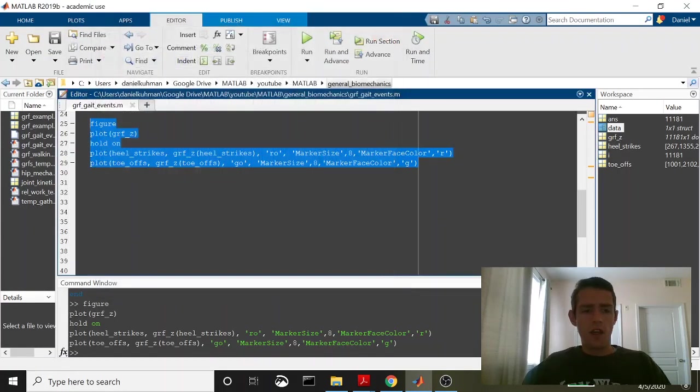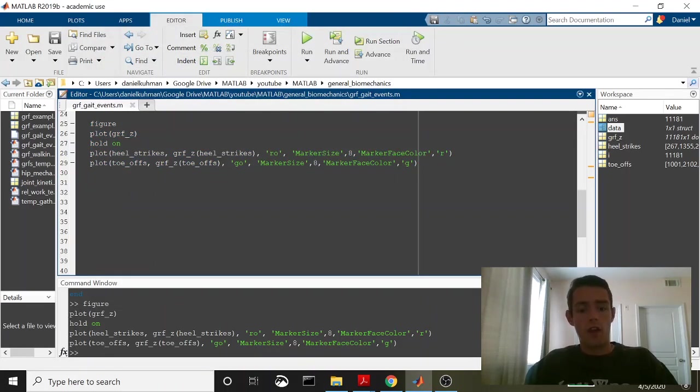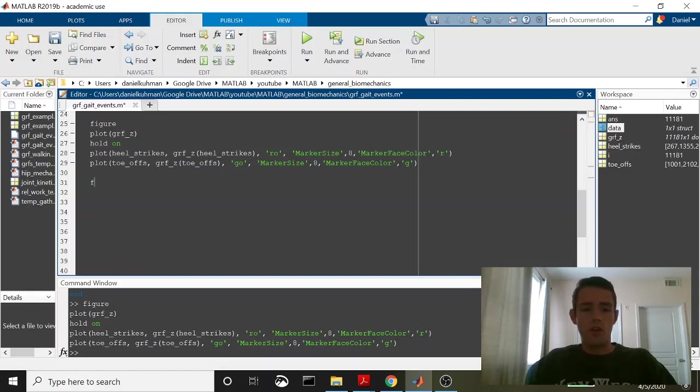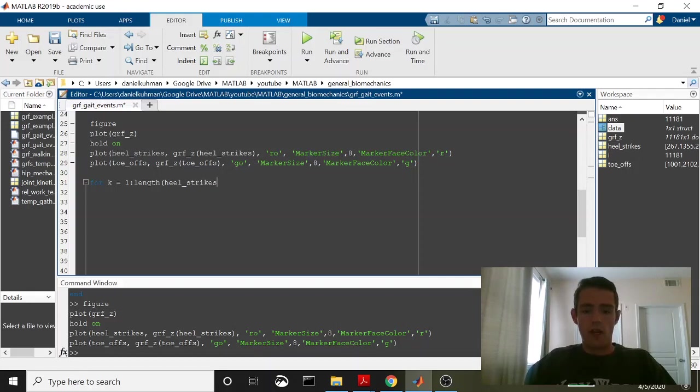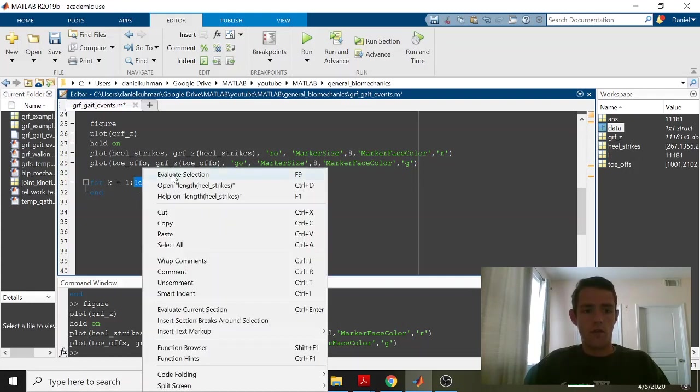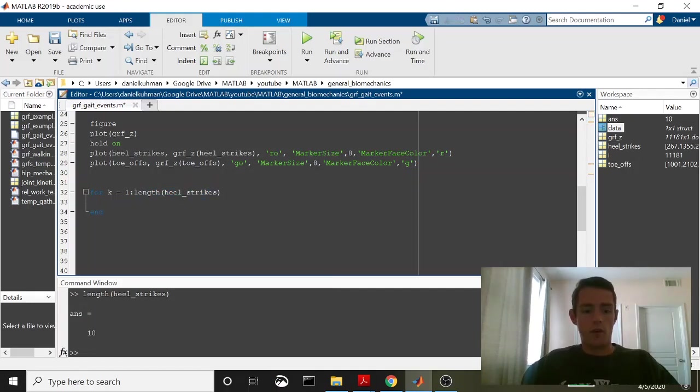Now, if you want to set something up after you find your gate events to say, you know, a lot of times if you're just looking for support phase mechanics, like let's say we're looking for support time or the peak vertical ground reaction force within each step, what you can do is very simple. For k is equal to 1 to the length of heel strikes. Remember, we had 10 different support phases, so the length of heel strikes should be equal to 10. Let's make sure that checks out. 10, yep. Okay, so and then you can just say basically whatever you want to find. So let's say we're looking for support time on each step.